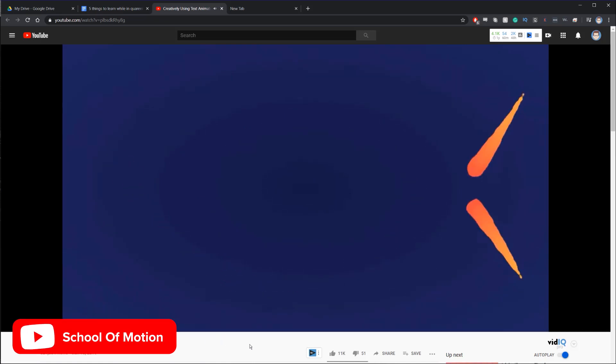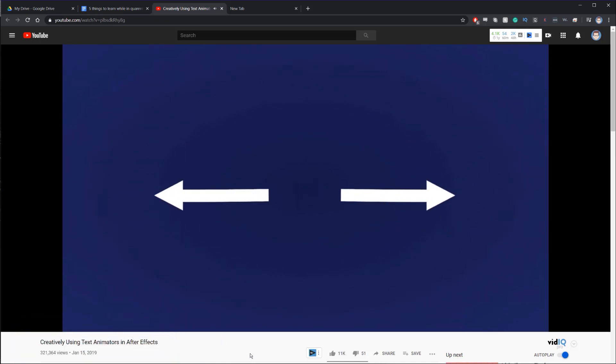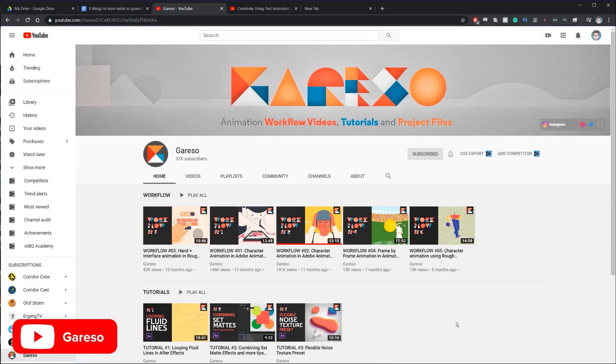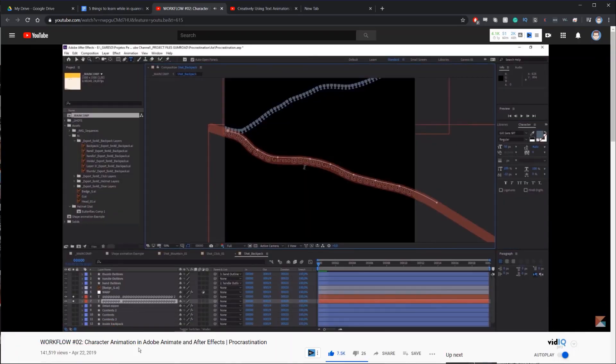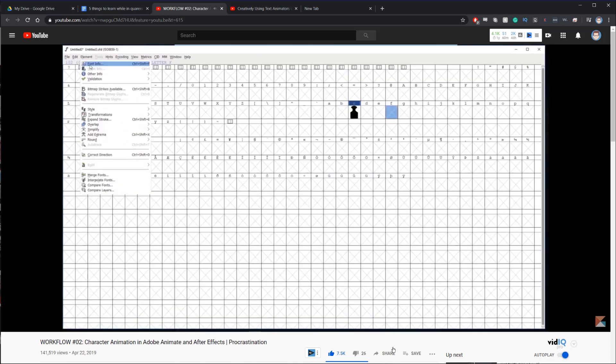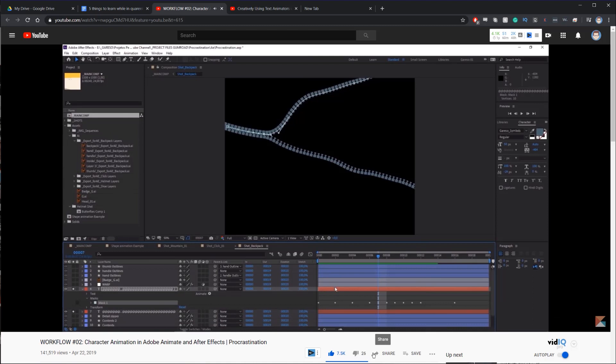If you aren't very familiar with text animators, School of Motion has a really great tutorial on how you can use text layers and text modifiers to do something completely different — nothing to do with text. There's also a channel called Garso. In a particular workflow video he shows how he uses text to create a zipper animation, and it's such a unique way of approaching and solving a problem that it really deserves attention.